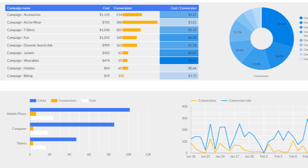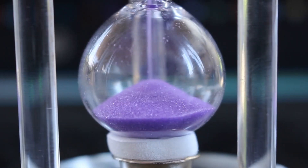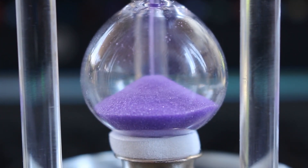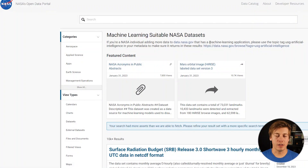One thing that stops a lot of data analysts or data scientists from starting their next data project for their portfolio is finding a great data source. Often hours are spent trying to find inspiration or data to get the ball rolling. I've compiled over 30 different places where you can find a data source for your next data project. Let's take a look.